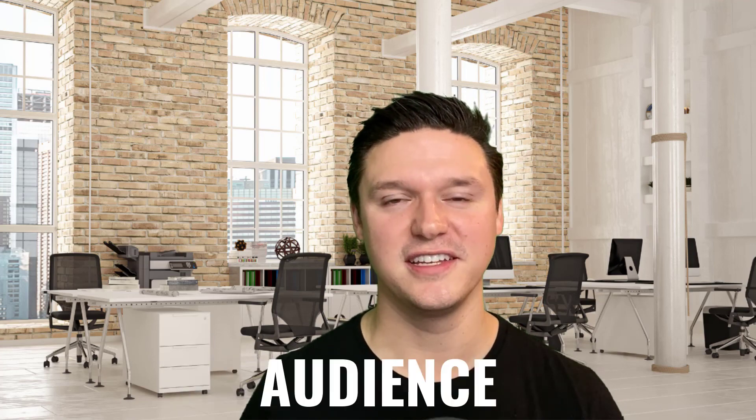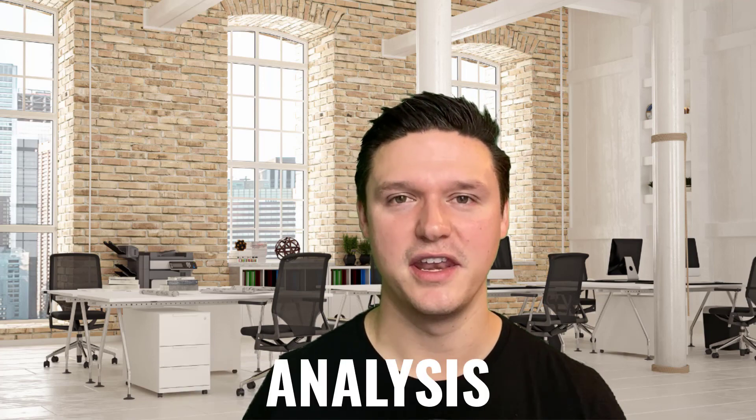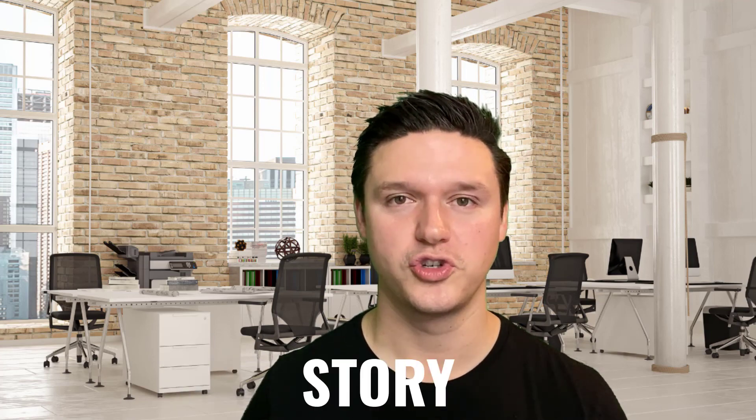Now you've got your audience, data, analysis, story, and objective, and you're ready for your presentation.